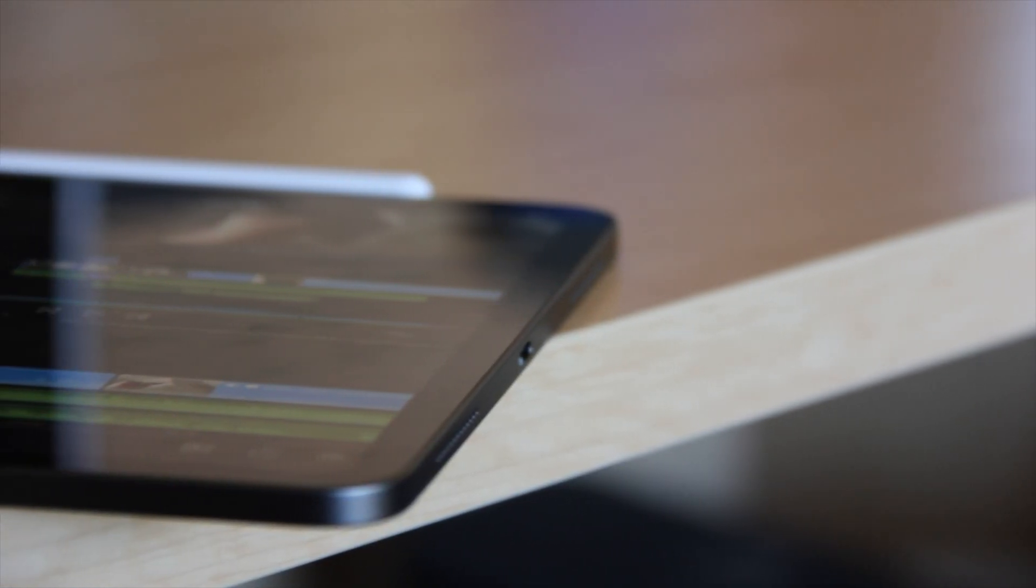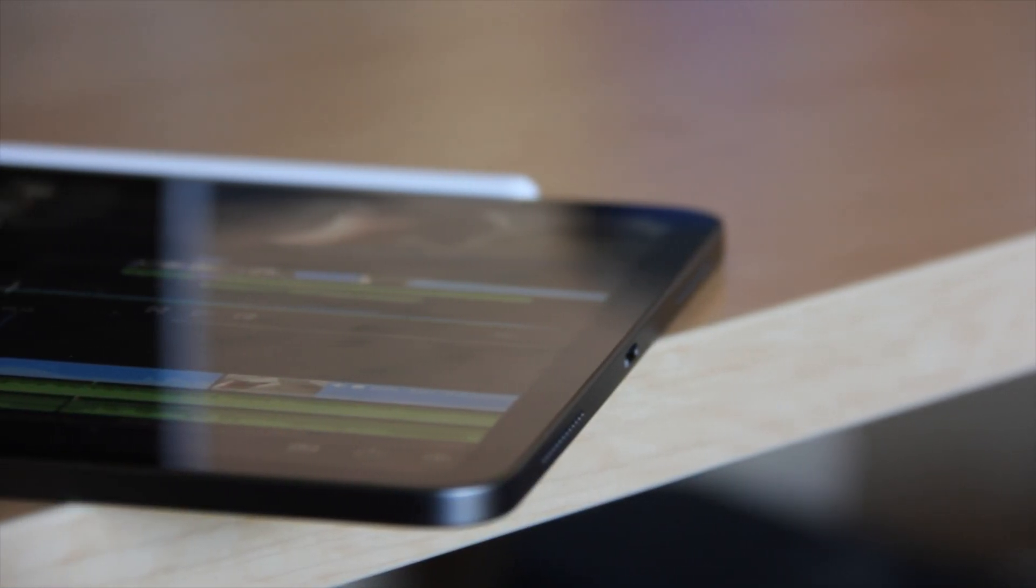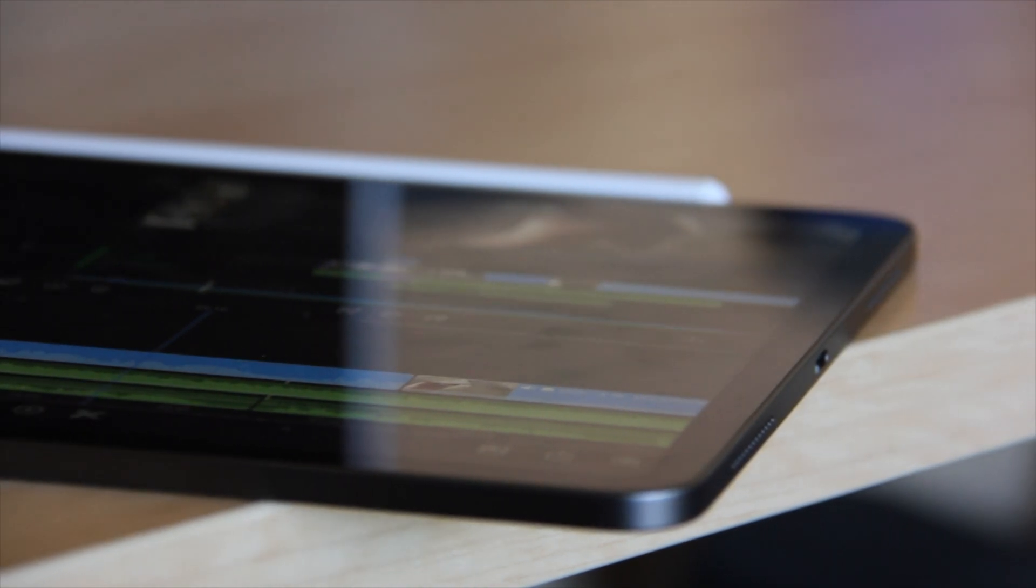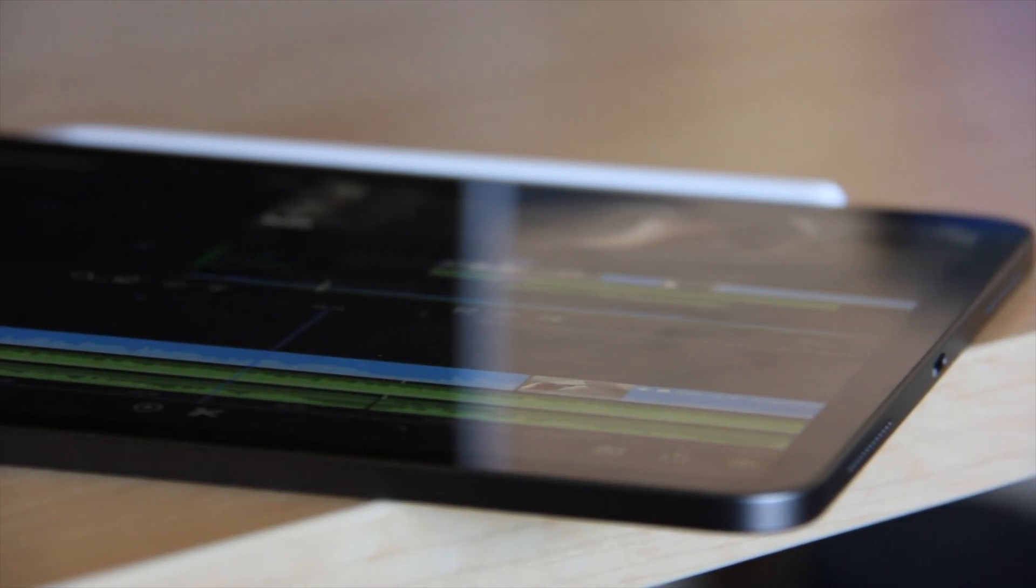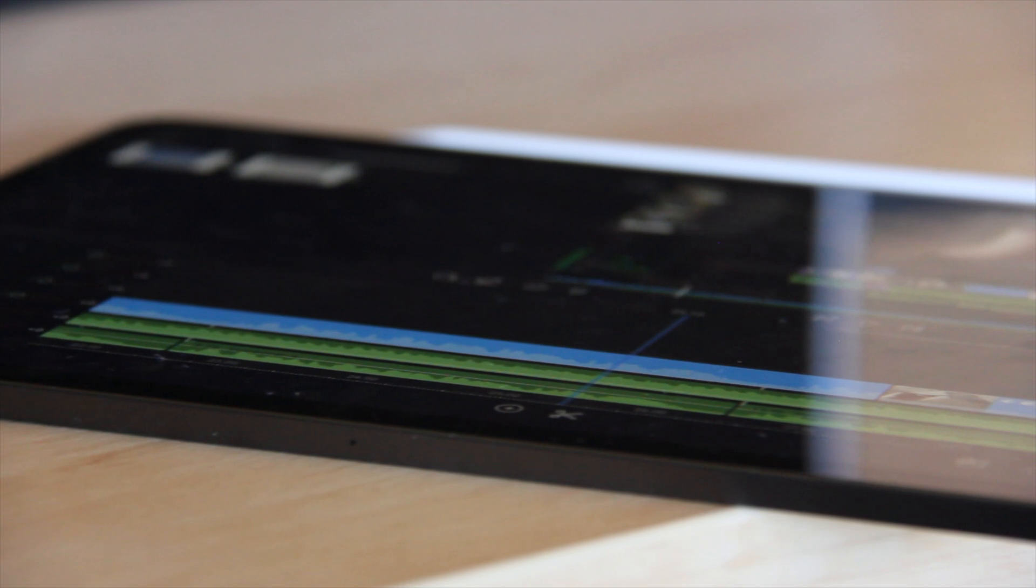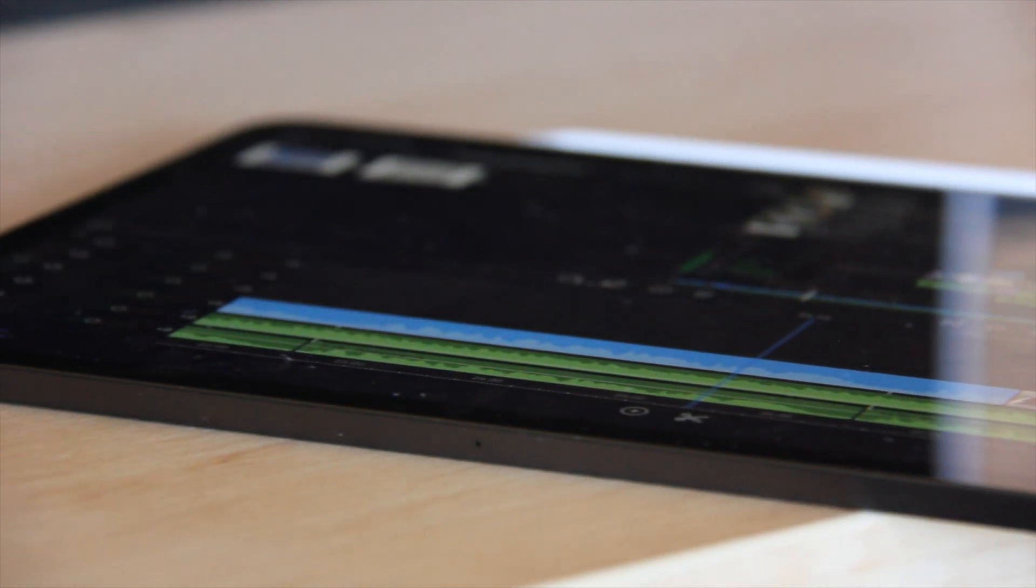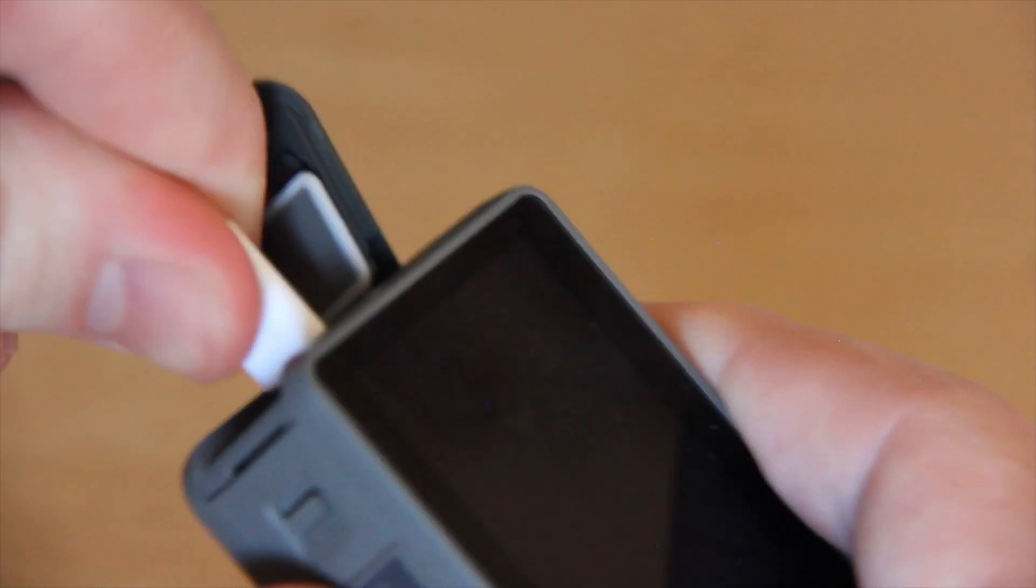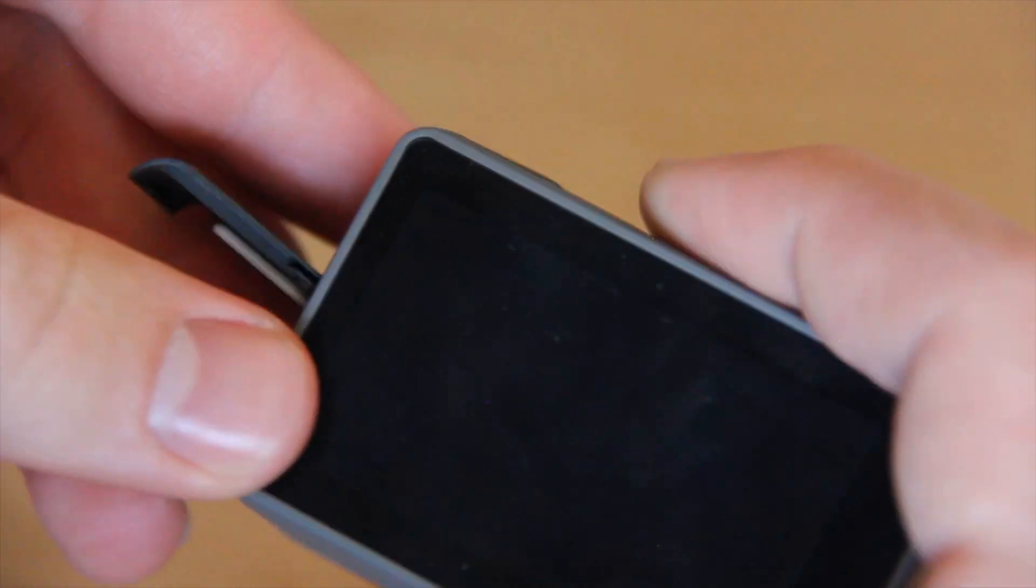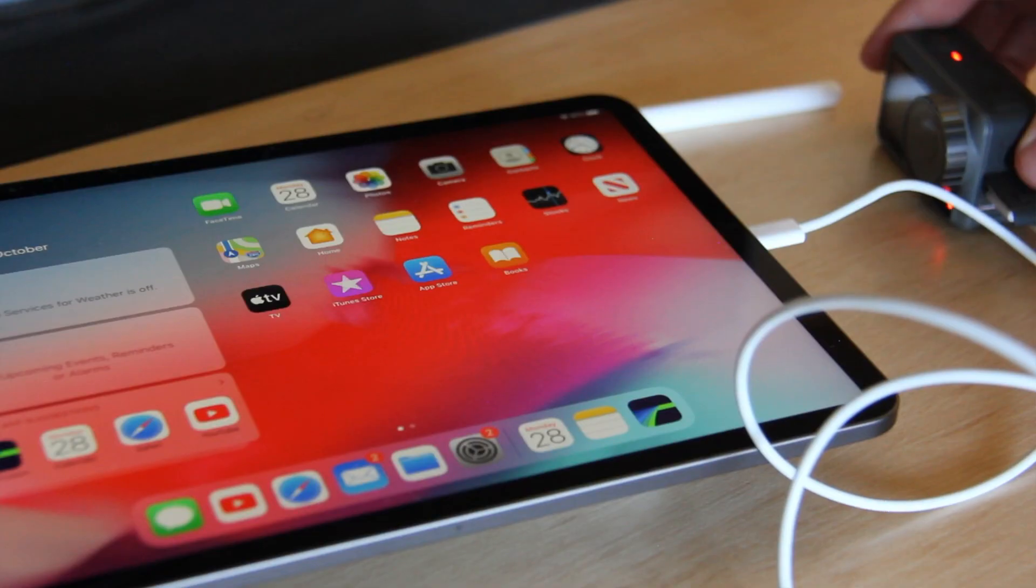Before the introduction of iPadOS this process would have been a little bit more difficult, but the workflow is now just as good if not even slightly better than using a traditional computer. With the USB-C port and the files app I can simply plug in my camera straight into the iPad, open the files app and drag the footage straight onto this device.